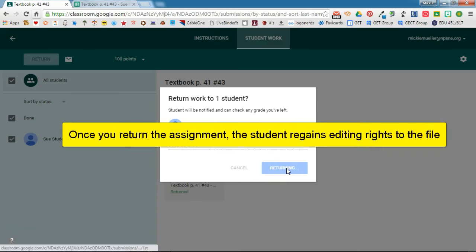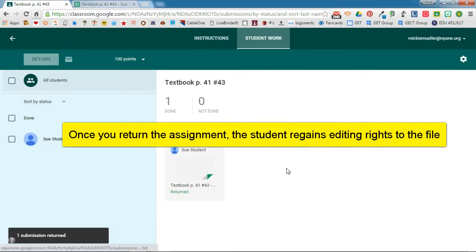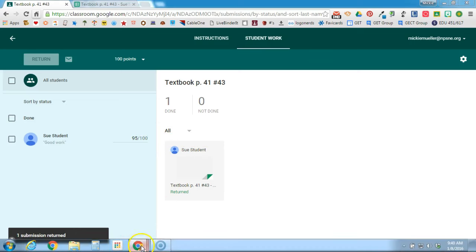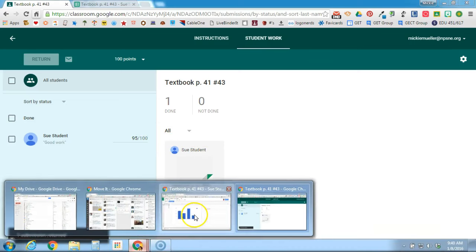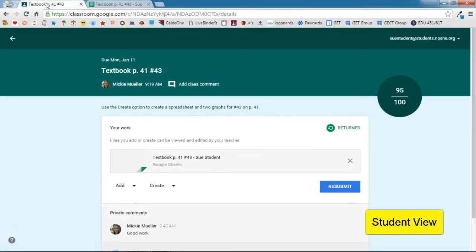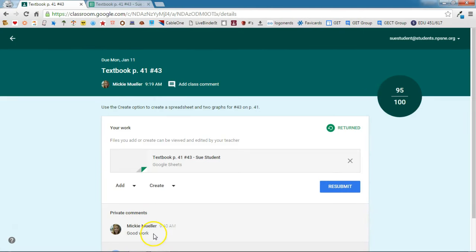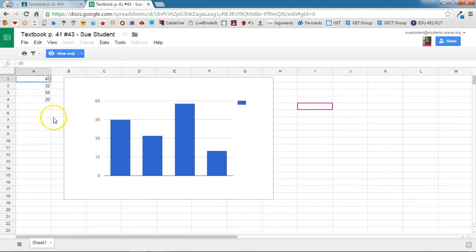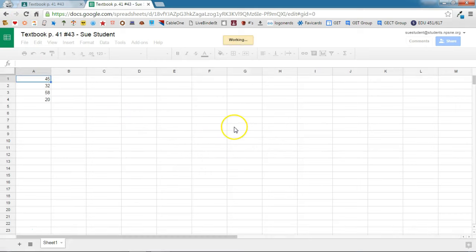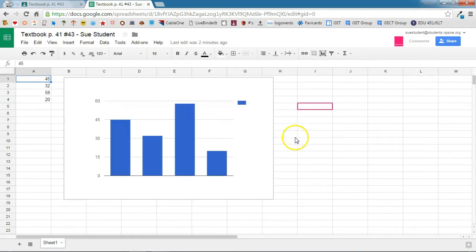Once you return the assignment to the student, they then have edit rights restored to that document. So we'll go back over to Sue and we'll take a look at Sue's assignment. And we can see here that this assignment has been graded. Here is the comment that I have. And if we look at the assignment now and we refresh this page, we'll see that Sue has now retained full edit rights to the document because the teacher has returned it.